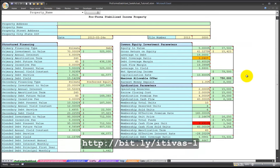This has been Proforma Stabilized spreadsheet, seek actual operating data, video tutorial number one. My name is Jeffrey Smith and thank you for your support.